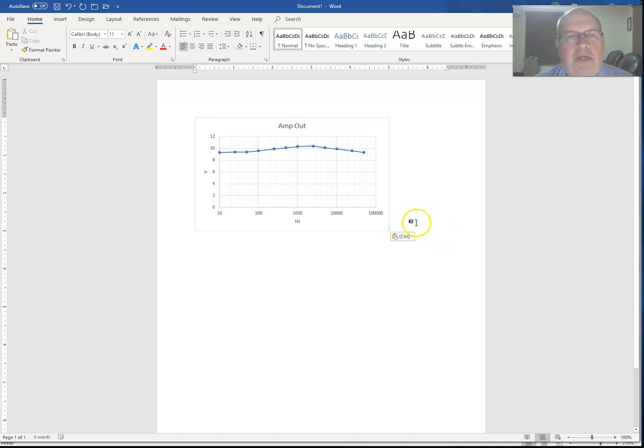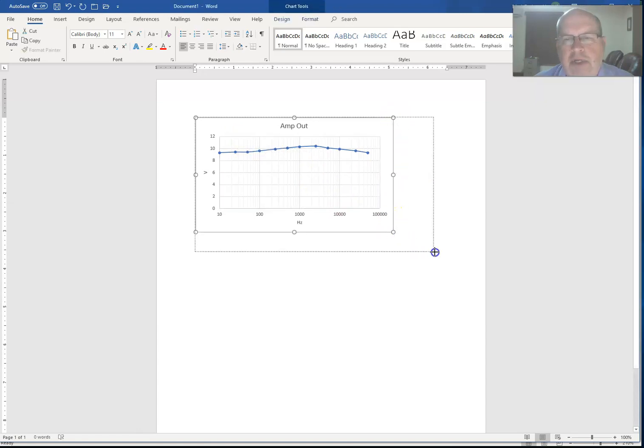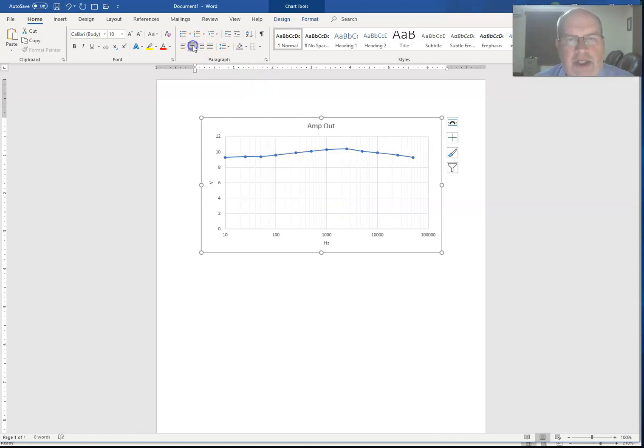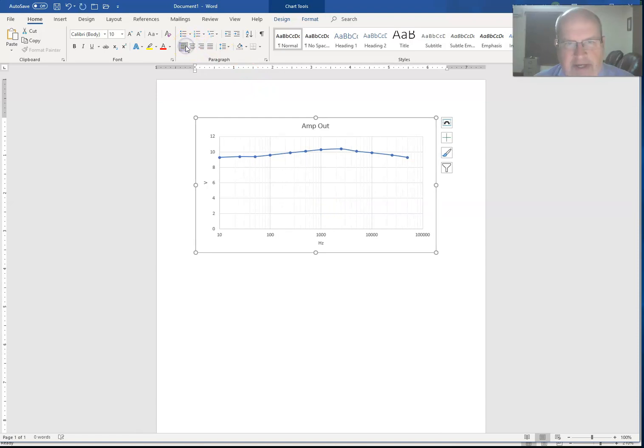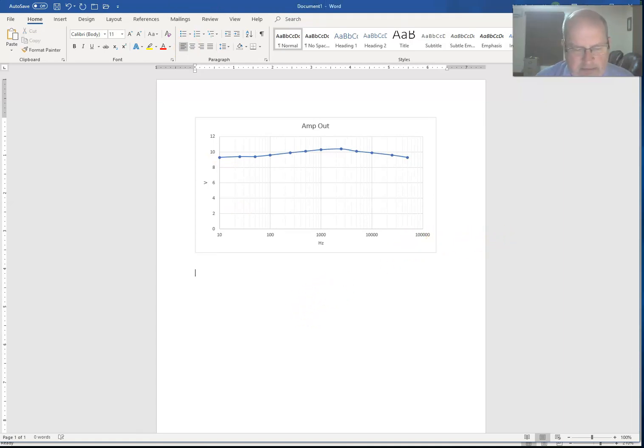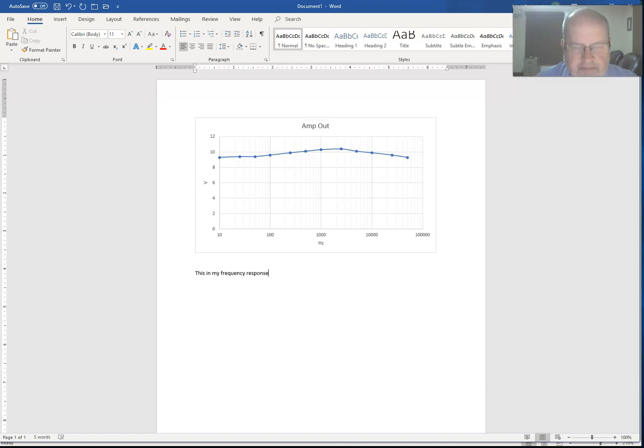And in Word, I can simply hit paste and my graph shows up. There's my graph in Word. Now I can write a report. This graph, I can click on it and stretch it out and make it bigger or smaller if I want. I can change the justification and center it, put it on the right-hand side or left-hand side. I can start entering my information here: this is my frequency response.